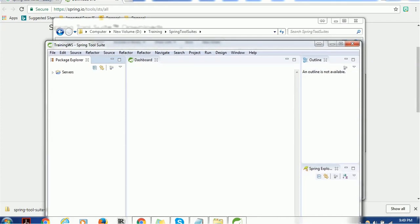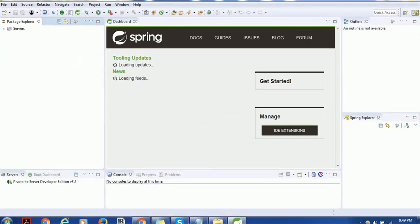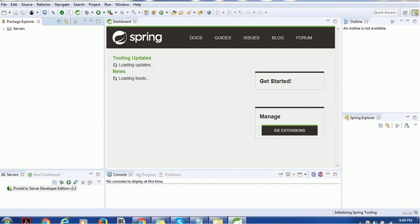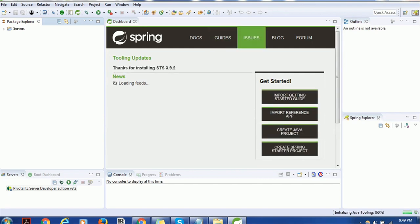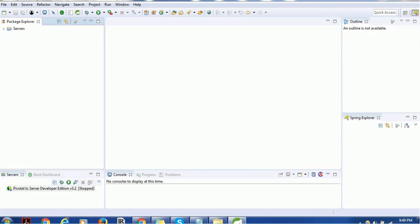This is the IDE. There is an initiating or start page which has a Spring icon. It includes docs, guides, a way to report issues, blogs, and forums — all basic information is highlighted on the home page. You can close it to get a blank screen.